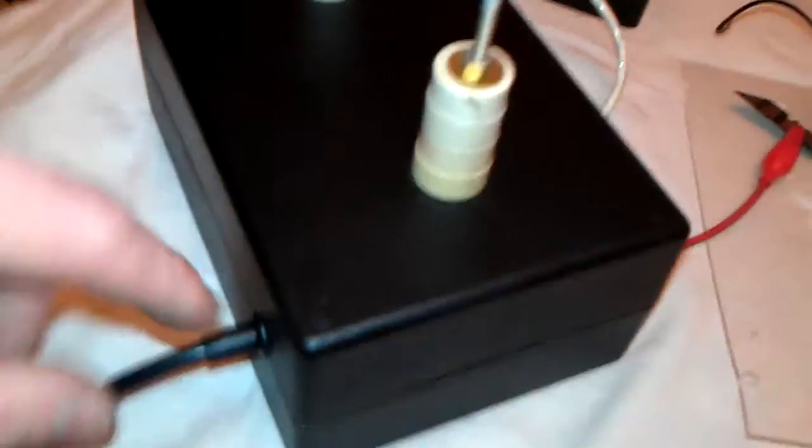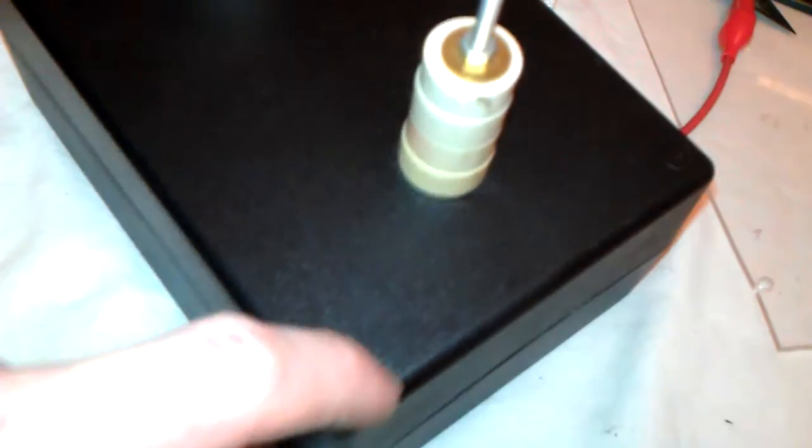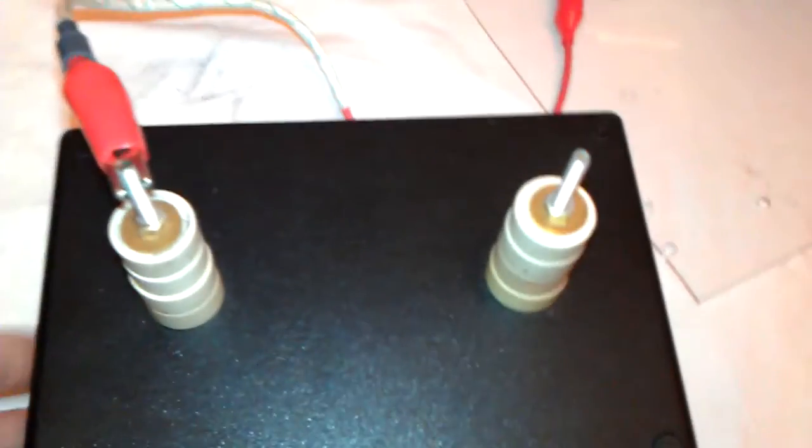Nice little bit of wiring looks nice and sweet doesn't it, covered the screw holes up. So I'll power it up and show you it working.